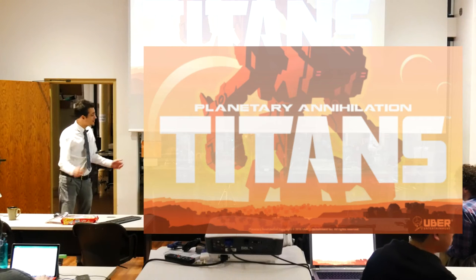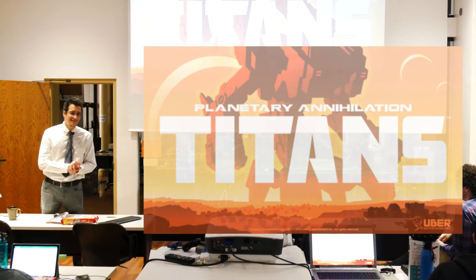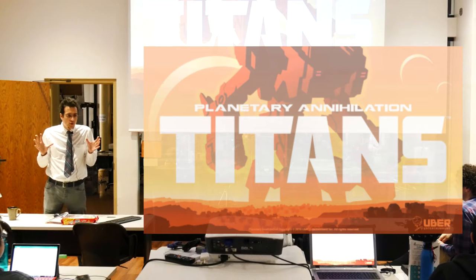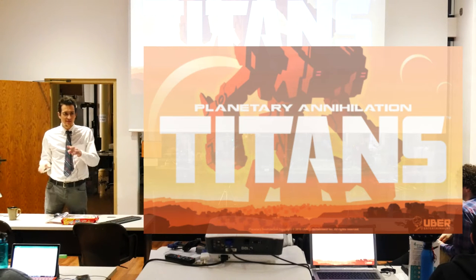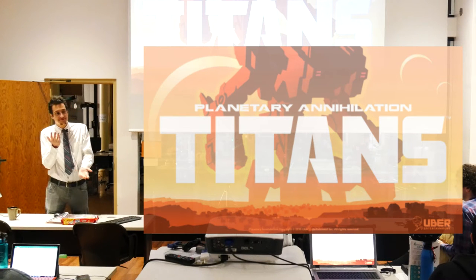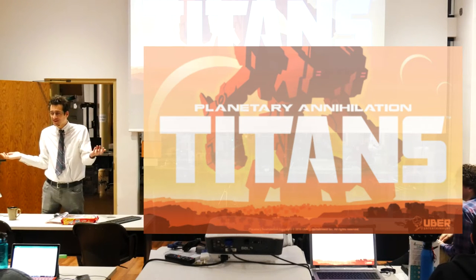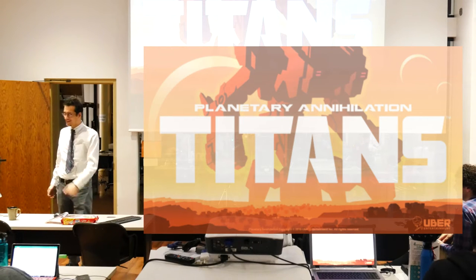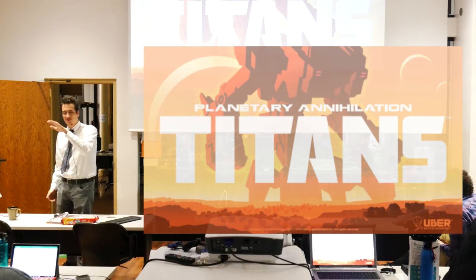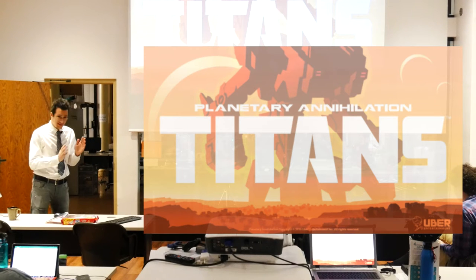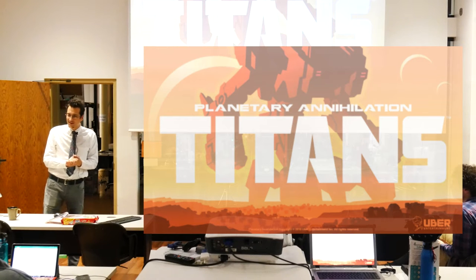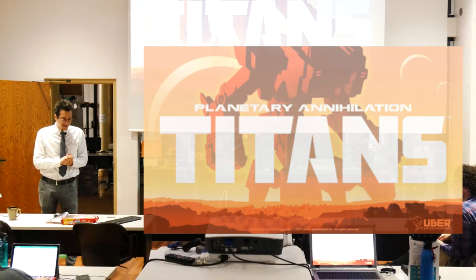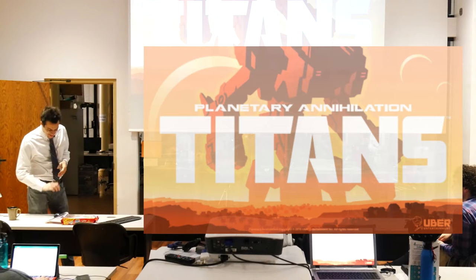All right. So, talking about Planetary Annihilation Titans. Who here played Planetary Annihilation? Saw the Kickstarter video at least? Saw the trailer for either of the games? Good. We set expectations so high with that trailer. It was all in-game footage. But our artists were amazing at putting together cinematics and in some ways it came back to bite us.